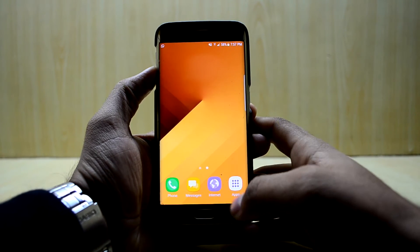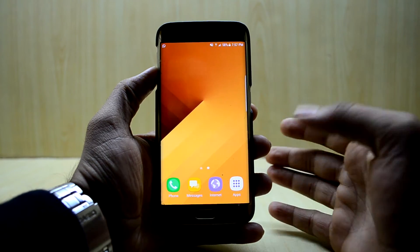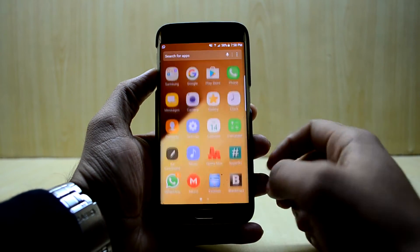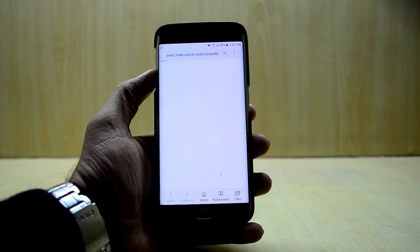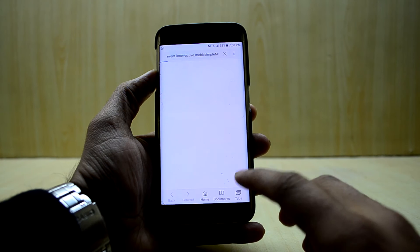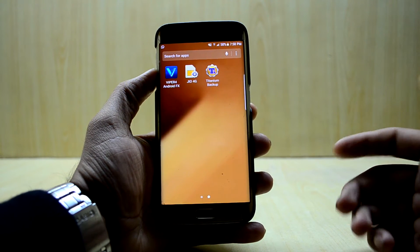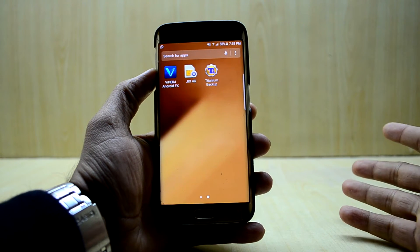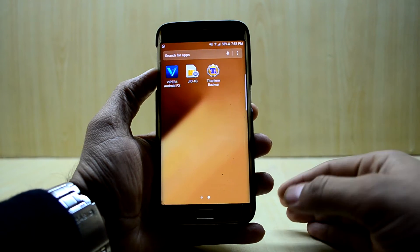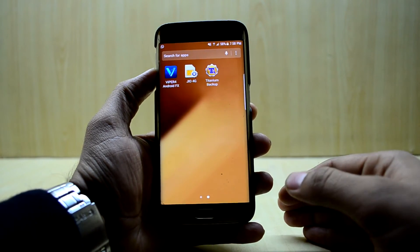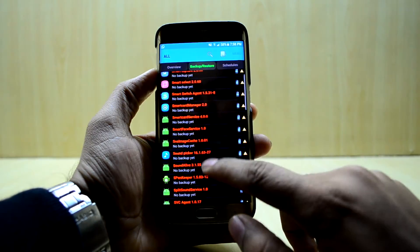Hey guys, welcome back to Tech Love. Today I'm going to show you how to fix the problem where you do not hear any difference when you change the sound settings in ViperFX for Android in the Novel Experience ROM version 3. To fix that, we're going to go into Titanium Backup.